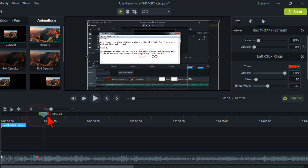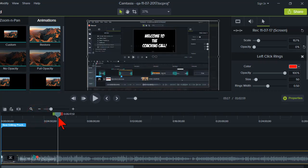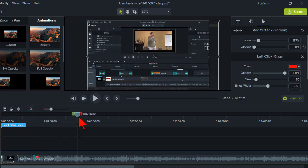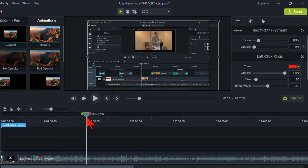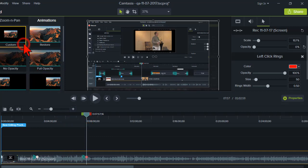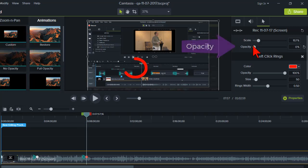Move your playhead forward to the point in time where you want the cursor to come back, add another custom keyframe and turn your opacity back up.